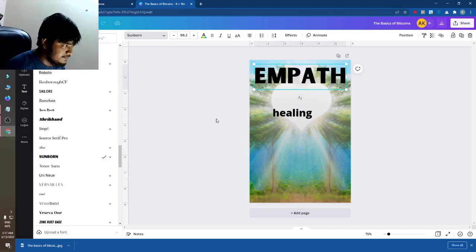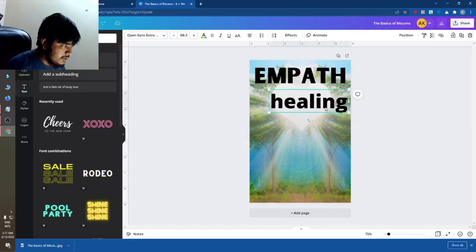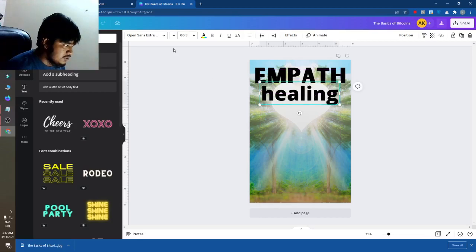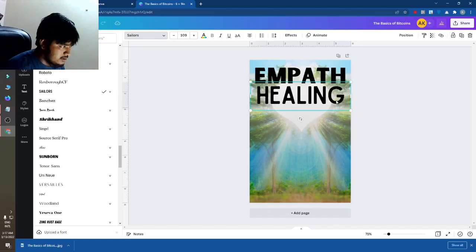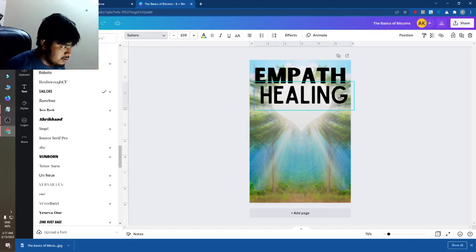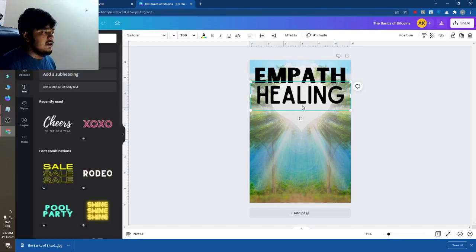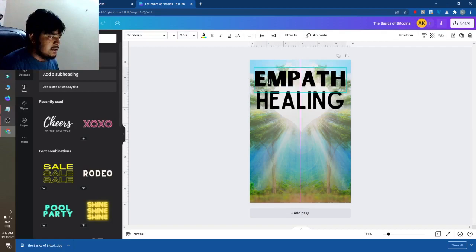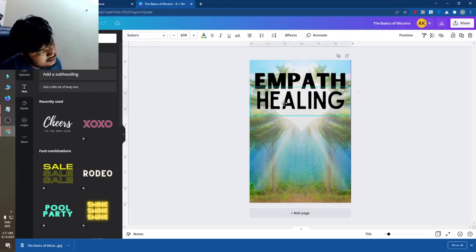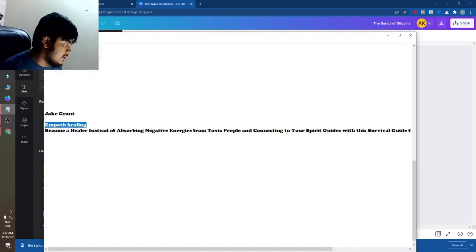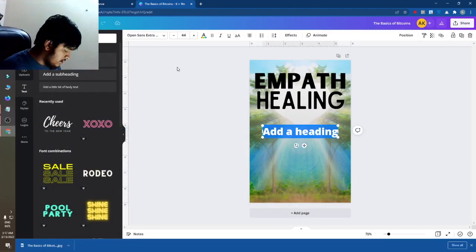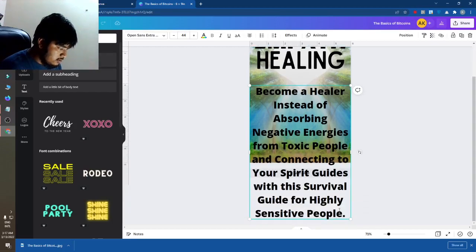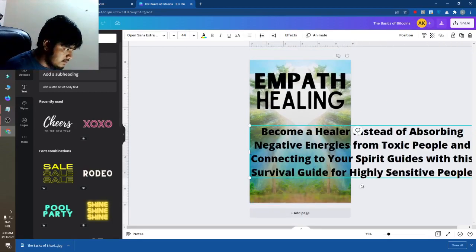This is looking fine. After that I will make these two parts. You can see this is Empath Healing. After that just copy your subtitle and place it here.